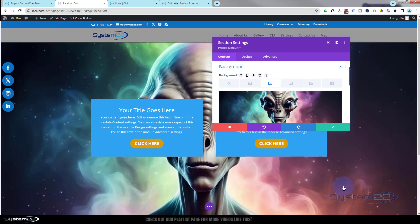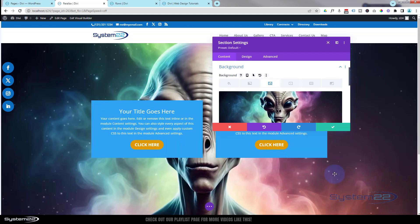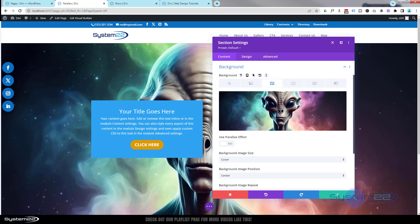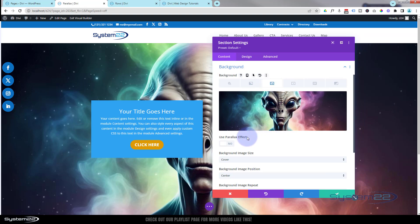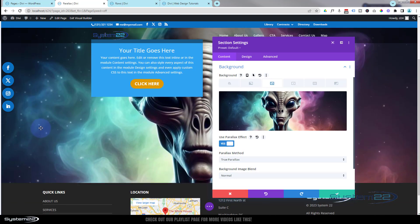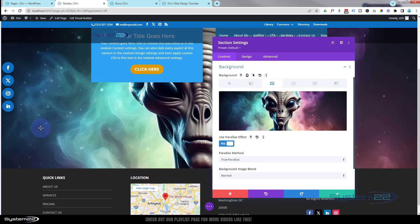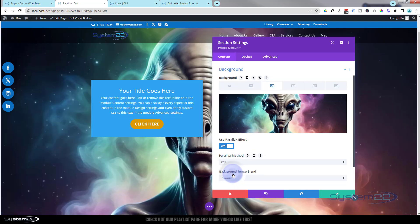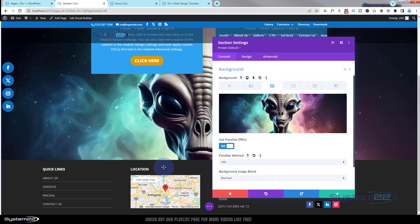At the moment we've just got a regular image in there — if I scroll up and down it stays exactly where it is. Once you've put your image in, look down below the image and make sure you're on the background image tab. We've got a little button there that says 'Use Parallax Effect' — if we turn it on, it says 'True Parallax' down below. That picture is now moving at a different rate. If I change it and click on CSS, it'll stay exactly where it is when we scroll up and down.